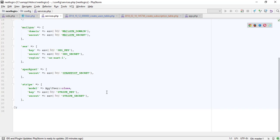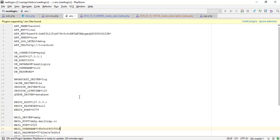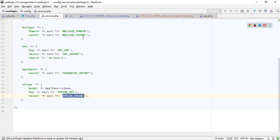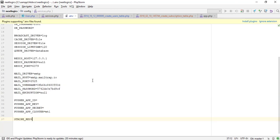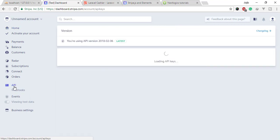Finally, you should configure your Stripe key in your services.php configuration file. You can retrieve your Stripe API keys from the Stripe control panel. I already have an account on Stripe — I am going to get the keys from the Stripe dashboard in the API menu.